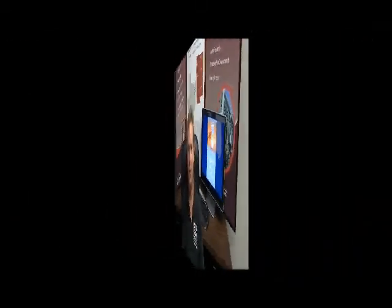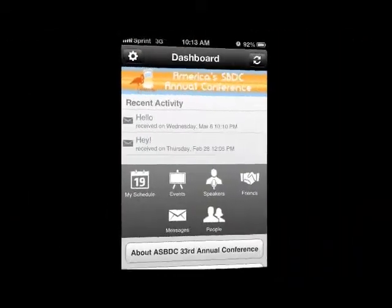Now let's take a look at the app dashboard. Once downloaded, you will have access to all the app has to offer, such as the schedule, which will keep your entire conference schedule in sync, and Events, so you know when and where each event will be held.